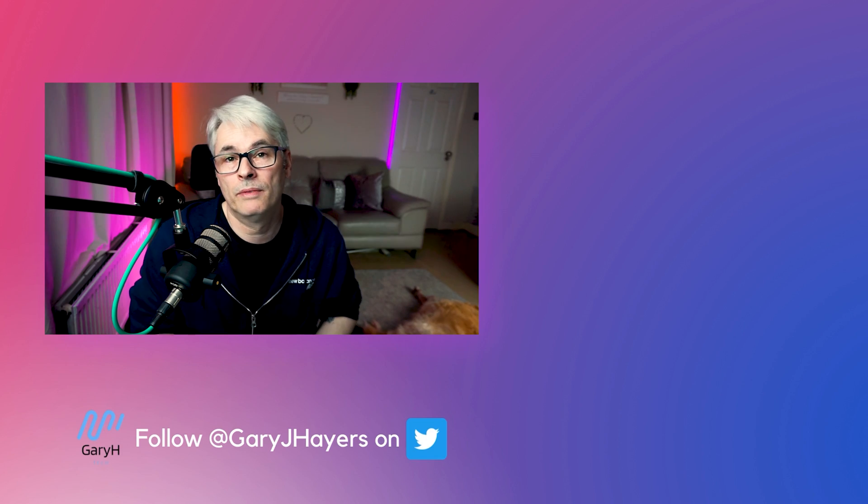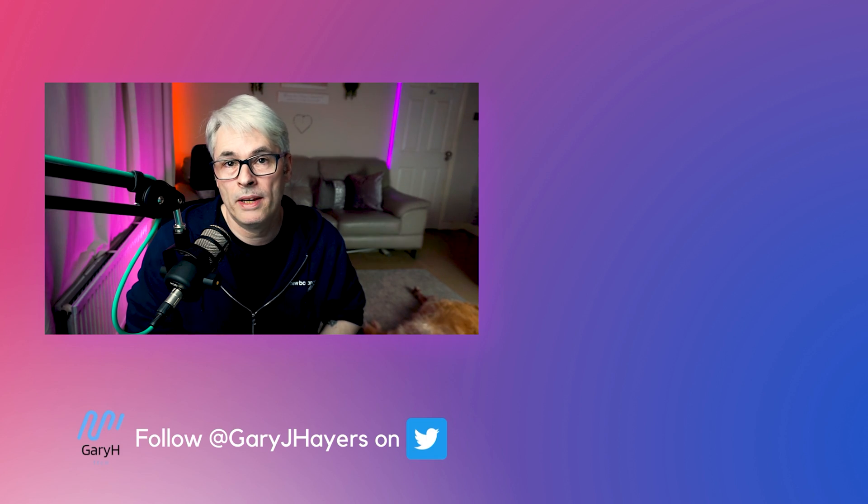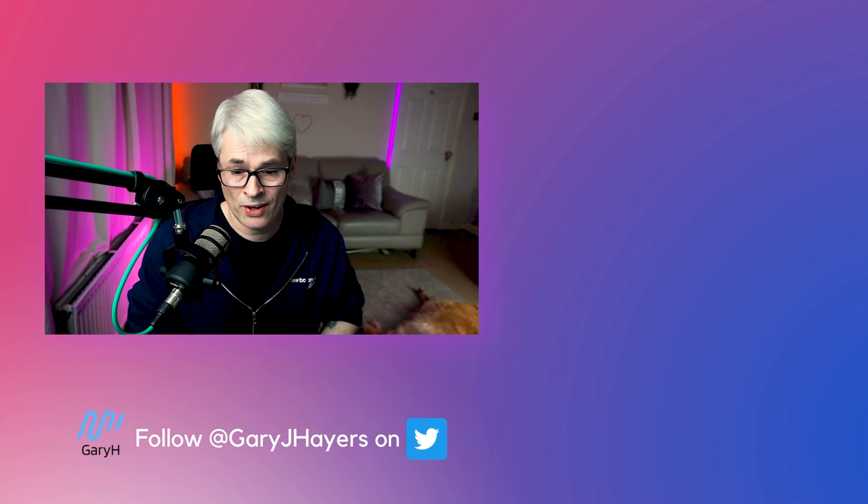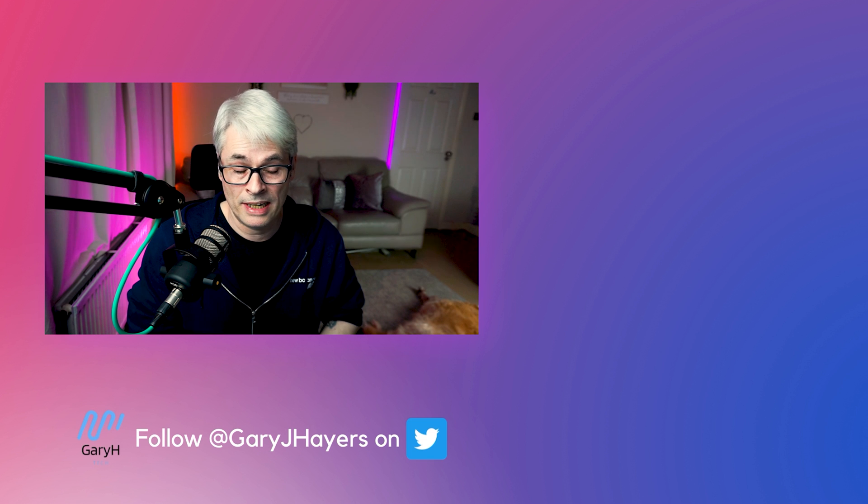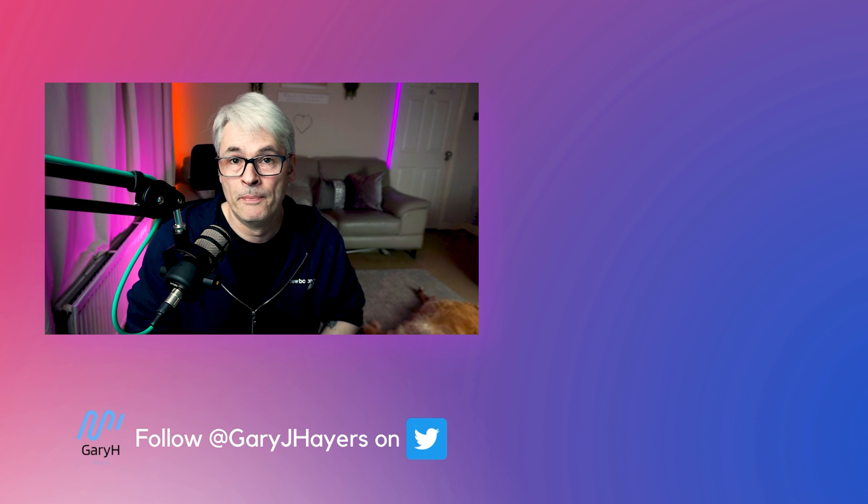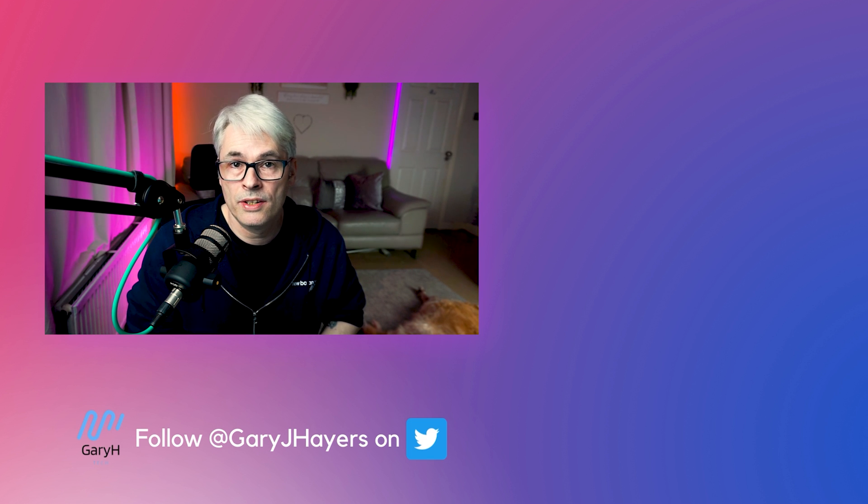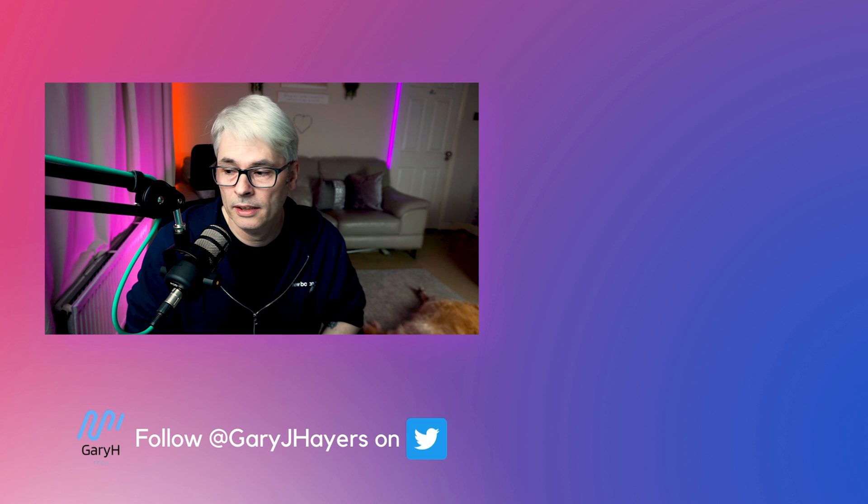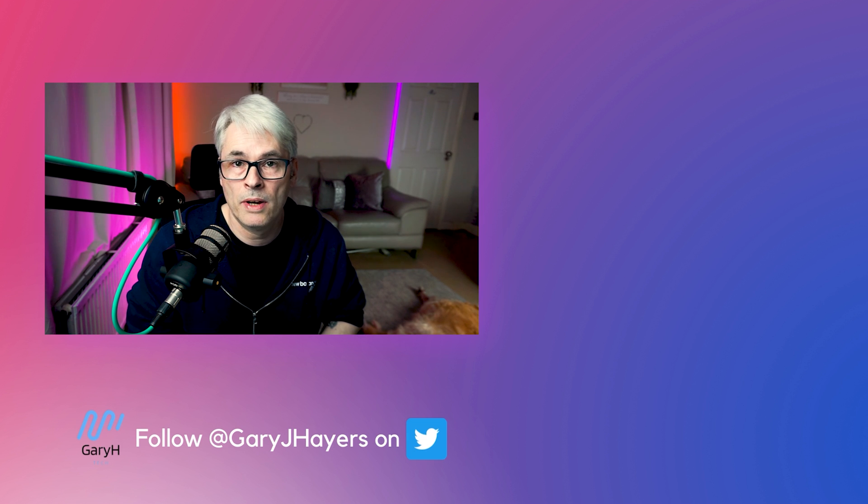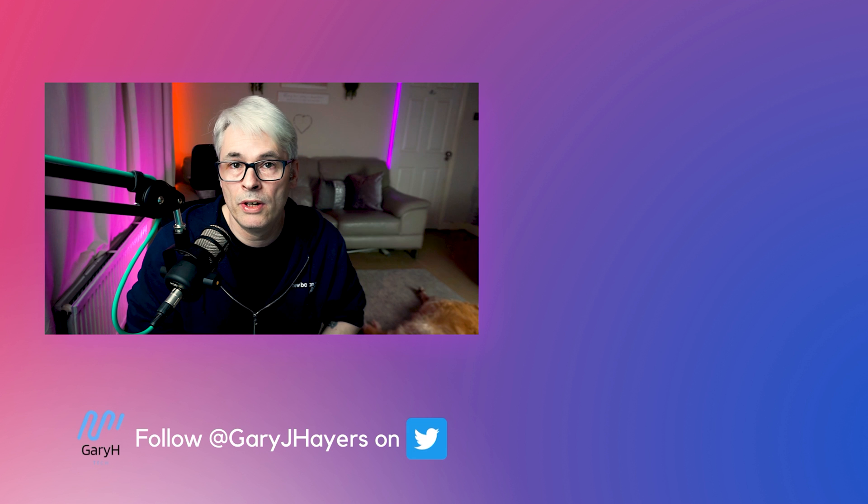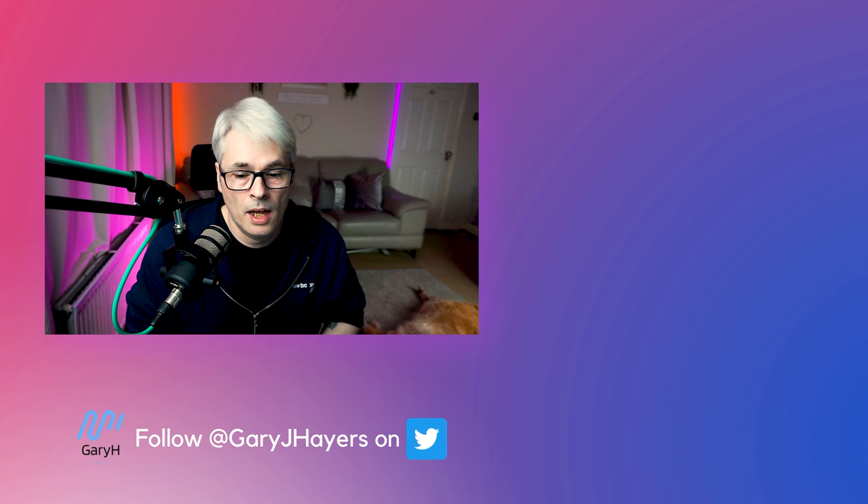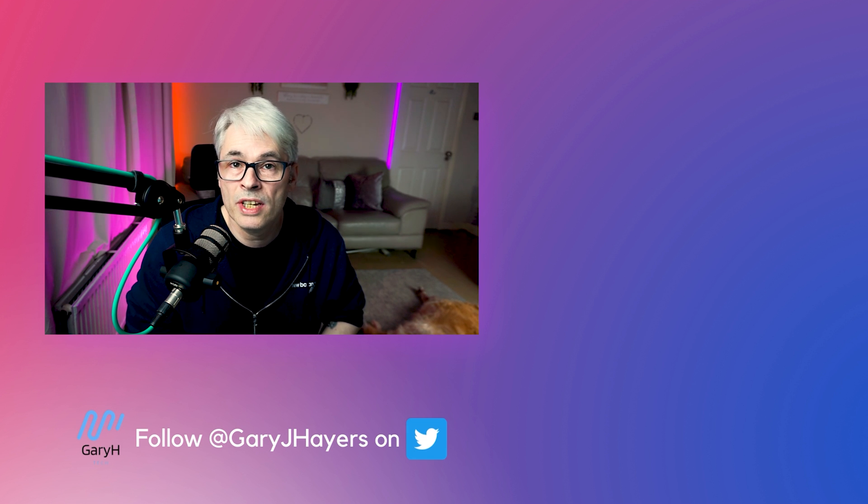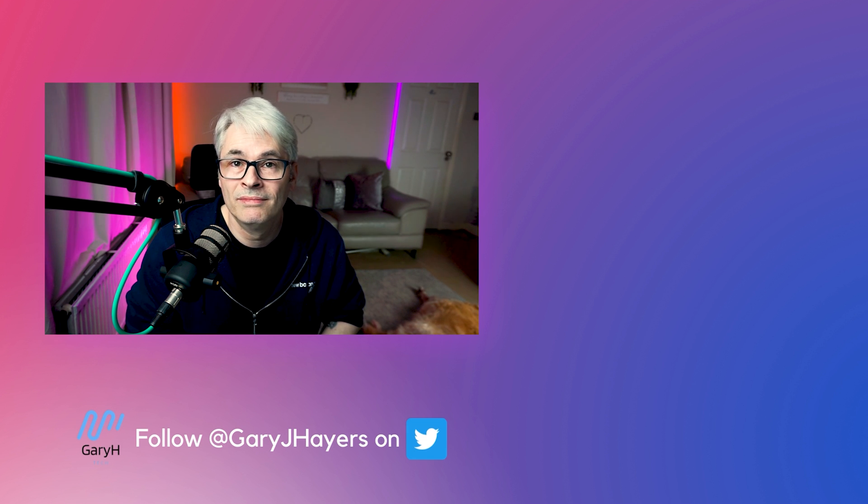But for now, guys, again, thank you so much for subscribing and liking my content. I really do appreciate it. Don't forget to like and subscribe while you're here. Definitely like this one. Click the notification bell. That will tell you when I release videos. And I'll see you in the next one. Take care.